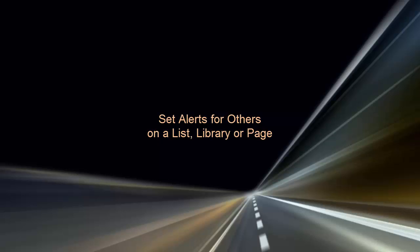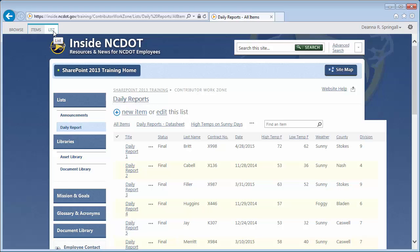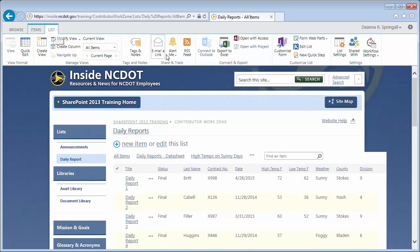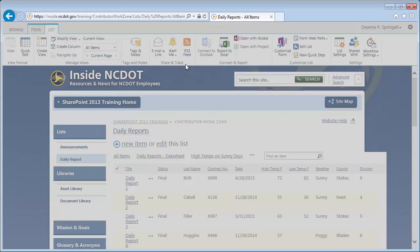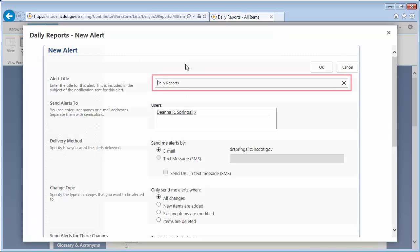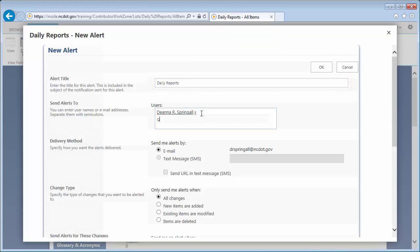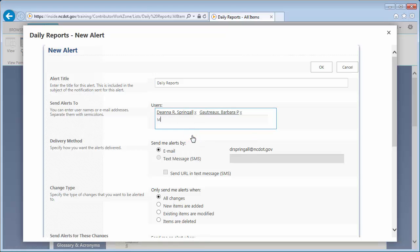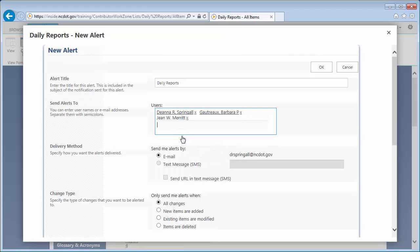Now let's use the Daily Reports list to see how to set an alert for someone else on a list. Click the List tab, Alert Me, and Set Alert on This List. We'll use the default alert title. In the Send Alerts To text field, enter multiple user names as needed. I'll enter two names.